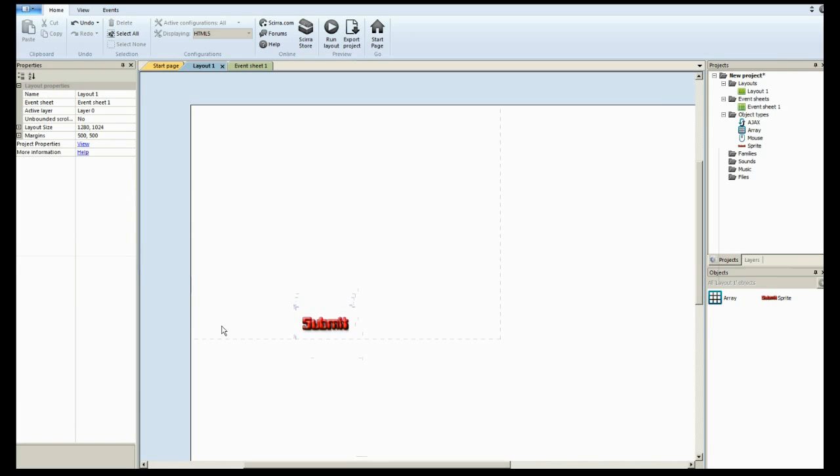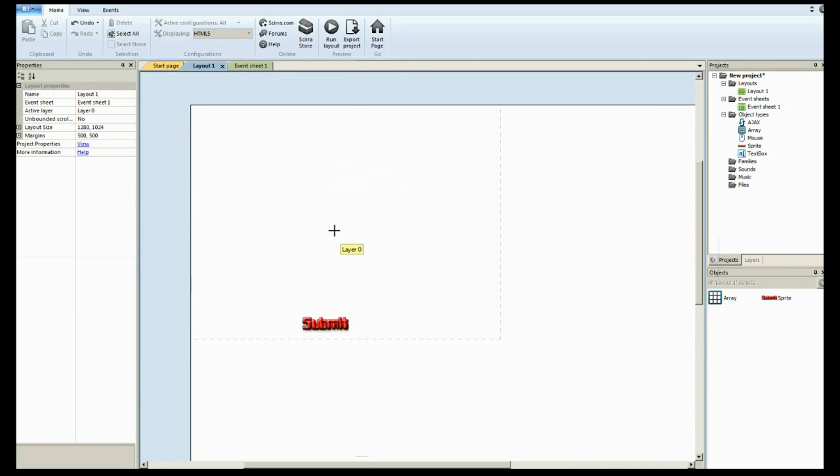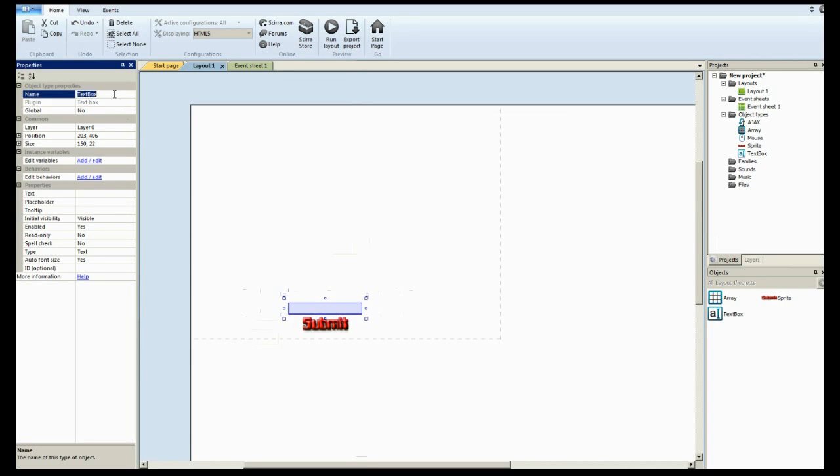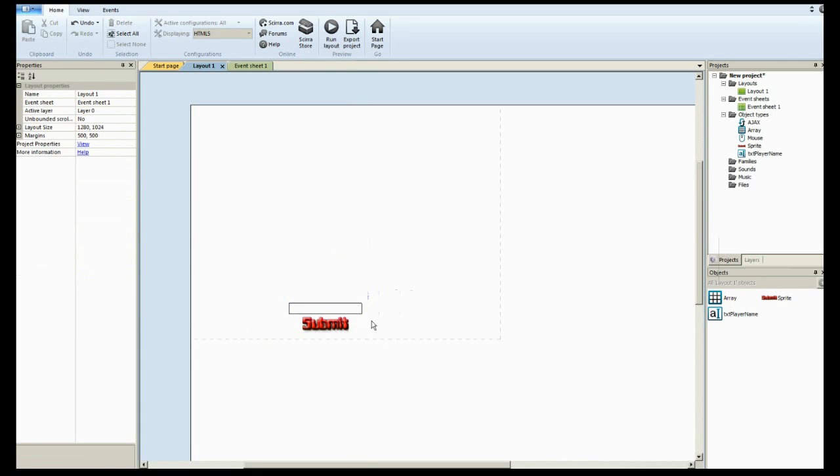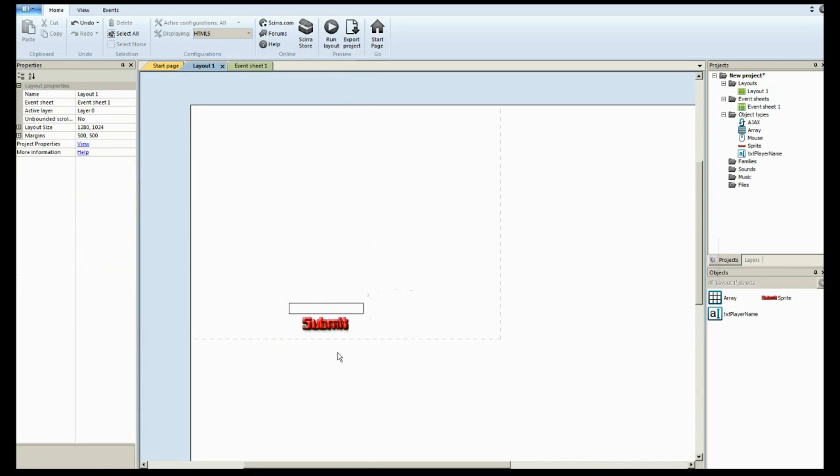Continuing with the layout, we are also going to need a text box. This is where the user will enter their name to submit their score. Let's call this txt player name. And of course, you'll want to add a label that says enter your name here to enter your score.